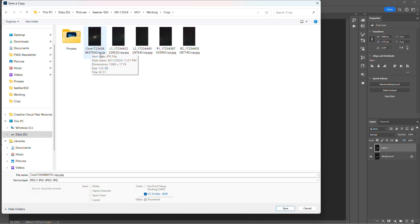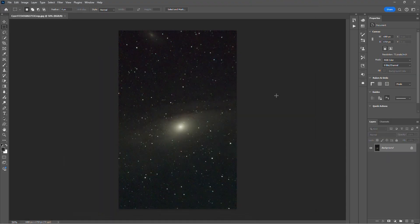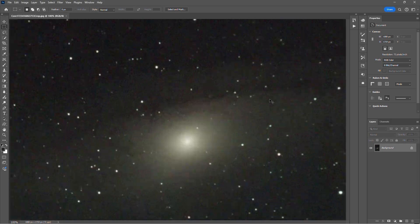And then we crop it, and then we save this image. We save a copy into the crop folder here, and then this is just called the core and then I've got the original file name and then I've added 'crop' to the end. And I've done that for L1, L2, R1, and R2 as well.